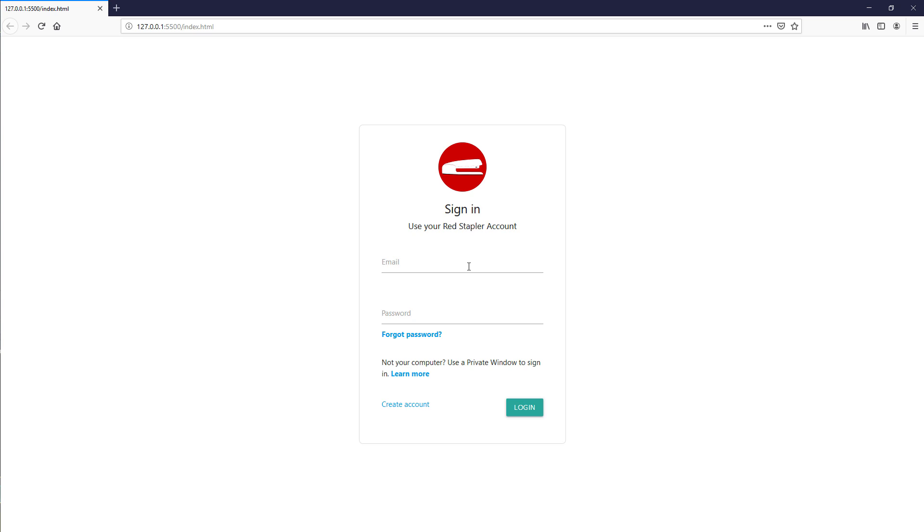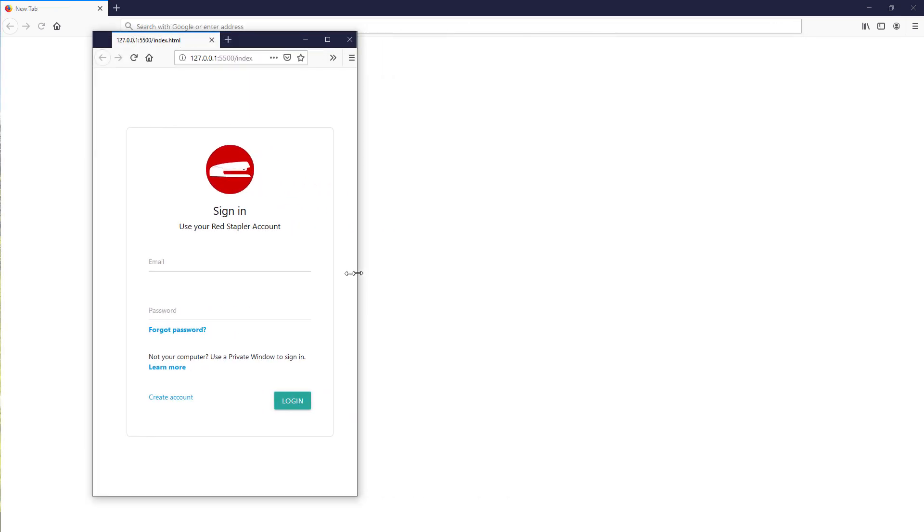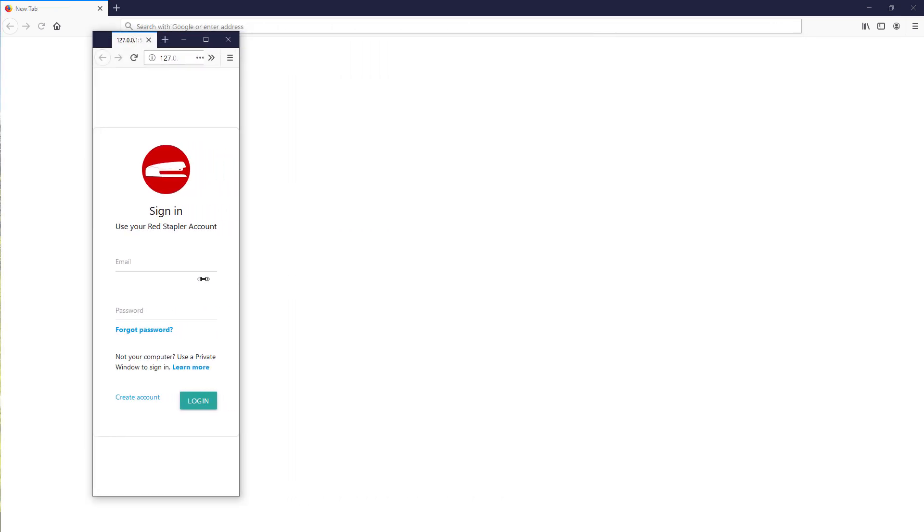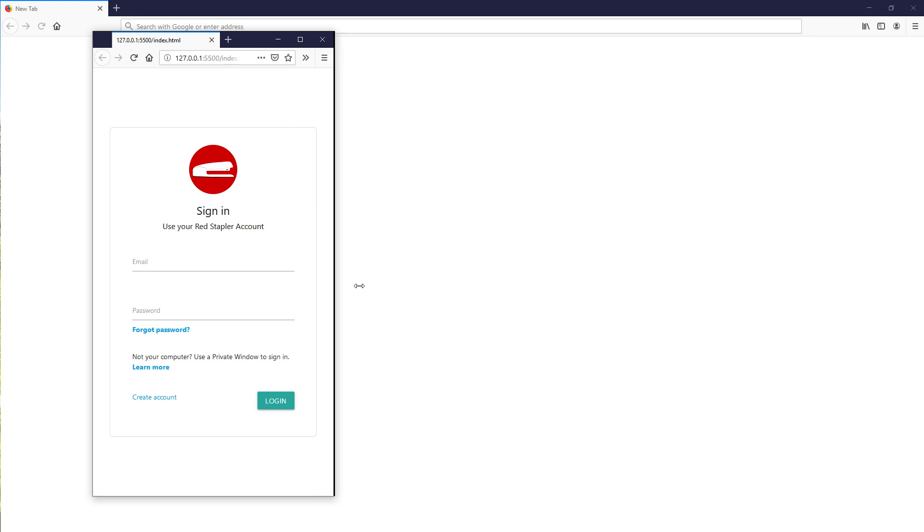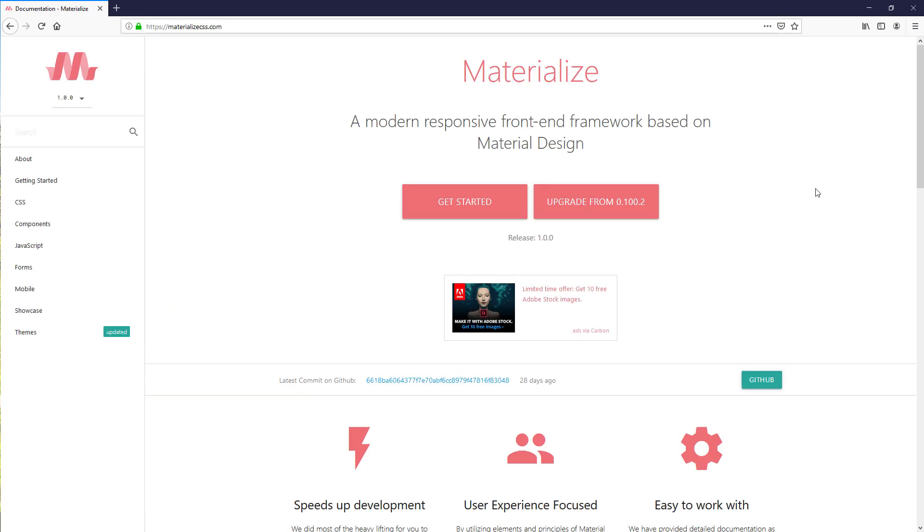Hello and welcome to Redstapler channel. In this tutorial, I'm going to show you how to create a responsive Google-style login form using Materialize Framework in just a few minutes. Let's check it out.